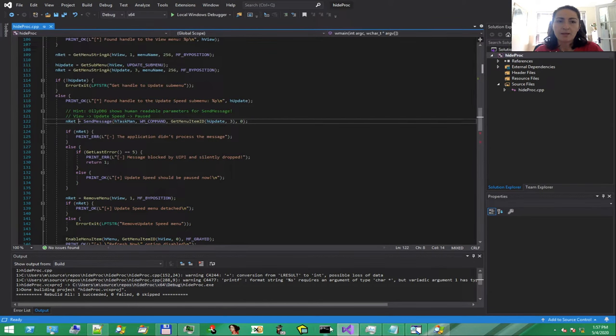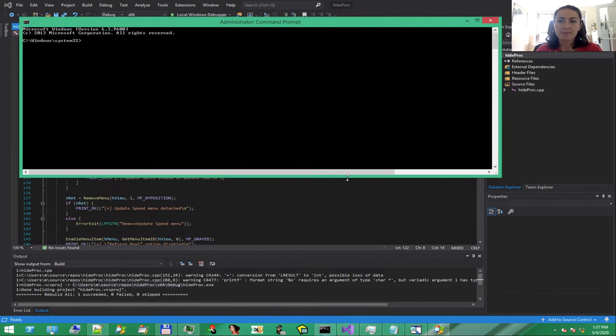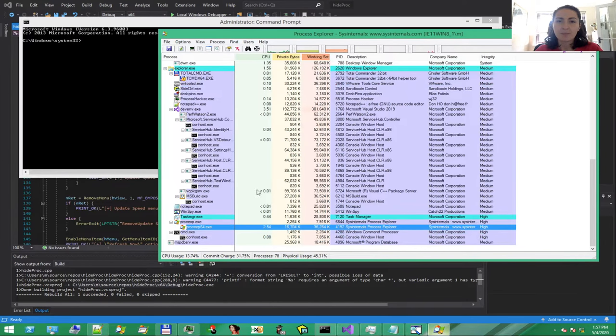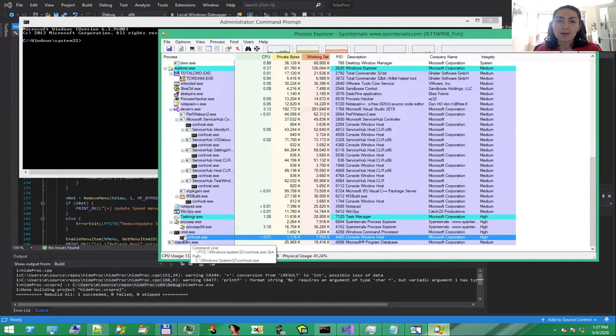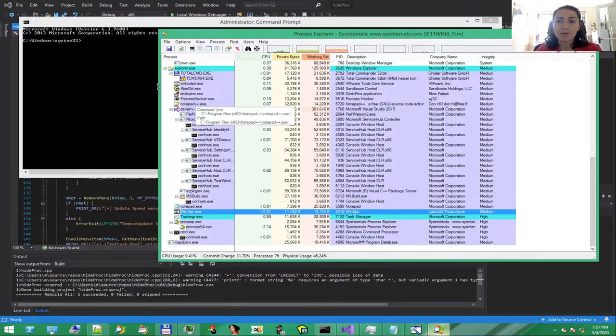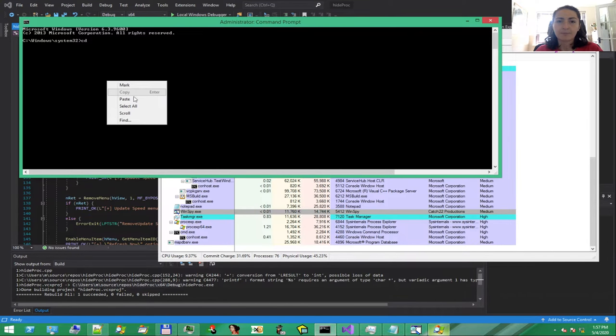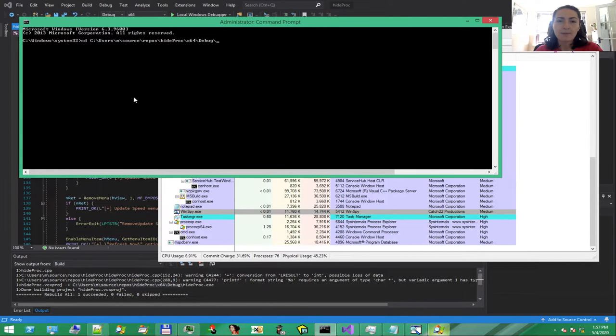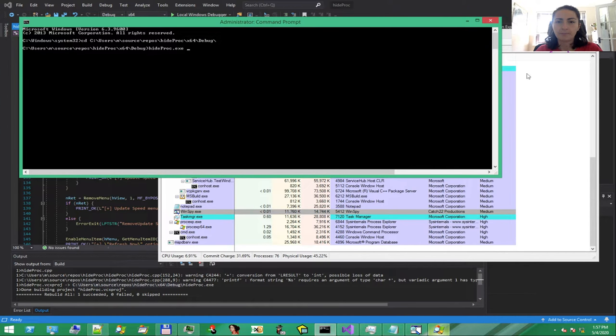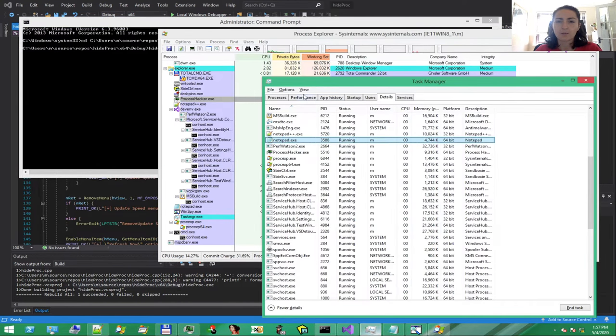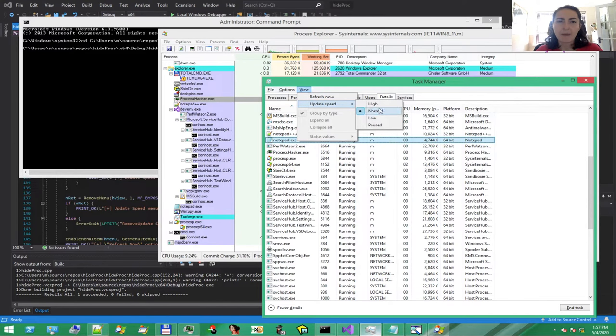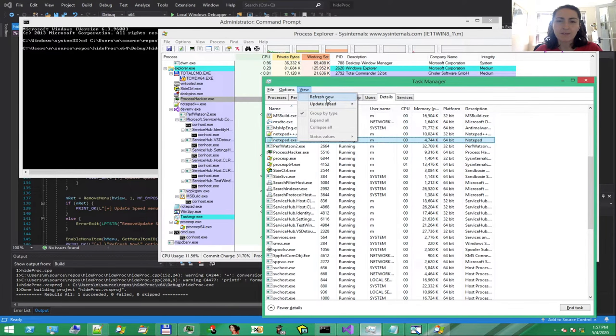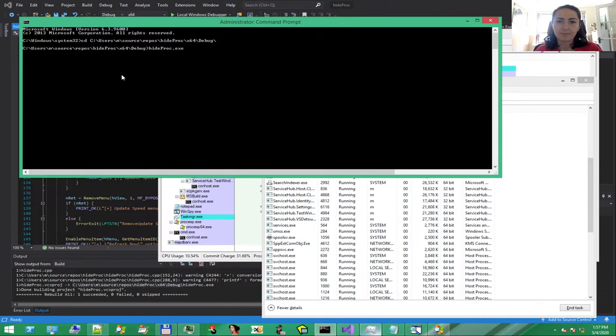Next. Let's try the same thing from a console with administrative privileges. Let's verify privileges in Process Explorer. Now the console is running at high integrity level, same as Task Manager. Rerun and see what happens. Here. Good.